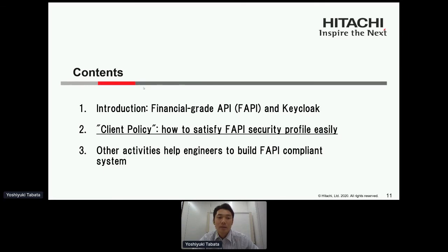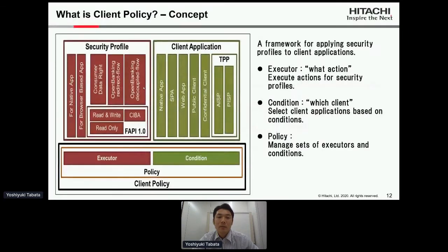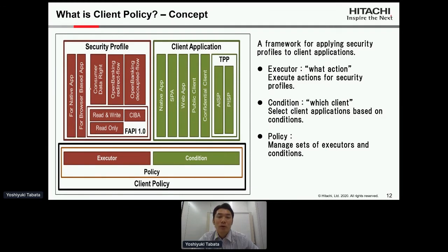To solve these difficulties we proposed client policy. So next I describe client policy and how to satisfy the FAPI security profile easily. What is client policy? Client policy is a framework for applying security profiles to client applications. There are three important components. First, executor: it defines what action to perform. There are various security profiles all over the world — we specify what check logic we focus on.